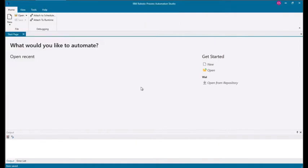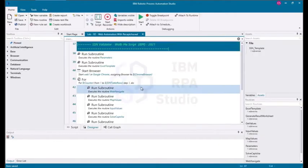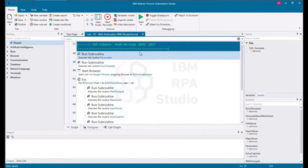In this example, you'll walk through and test the automation of SSN numbers being validated through a website.